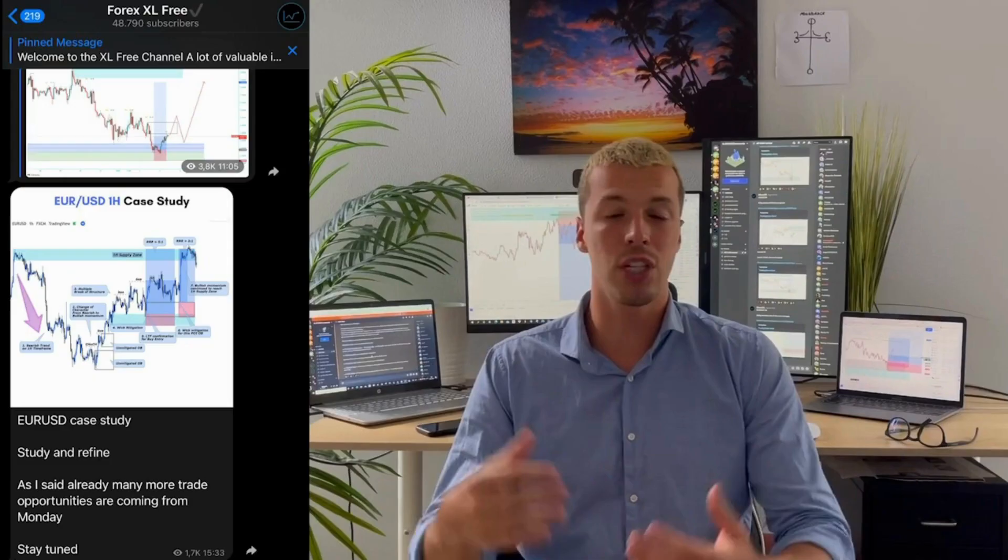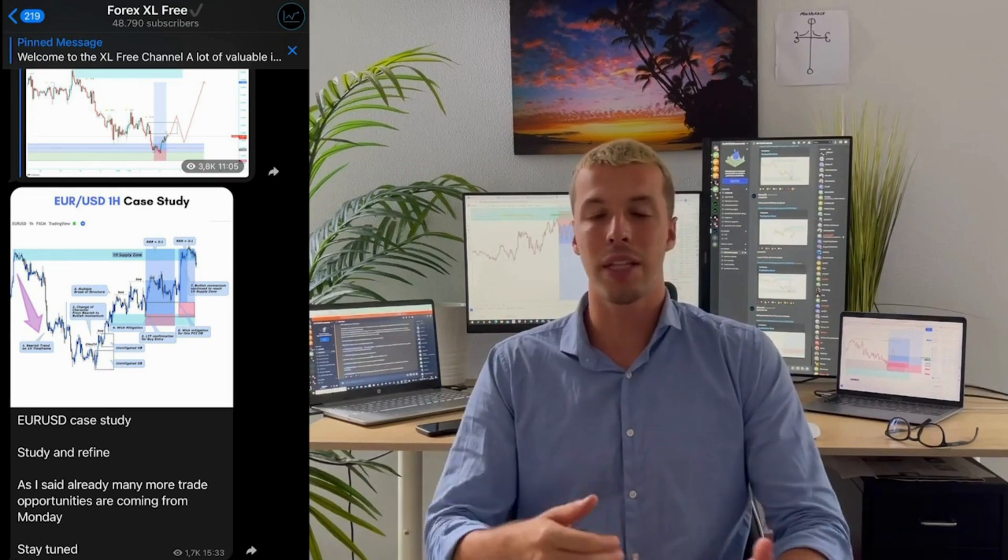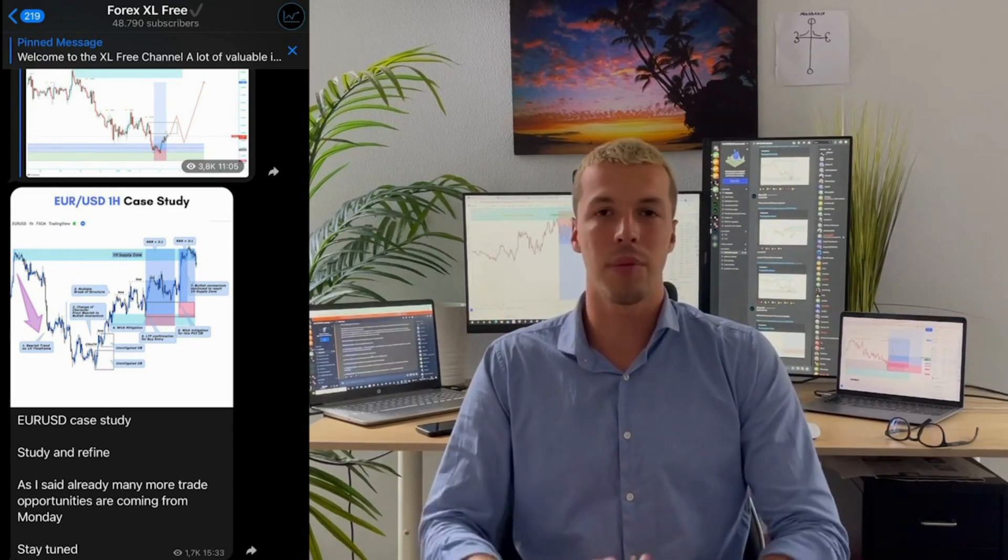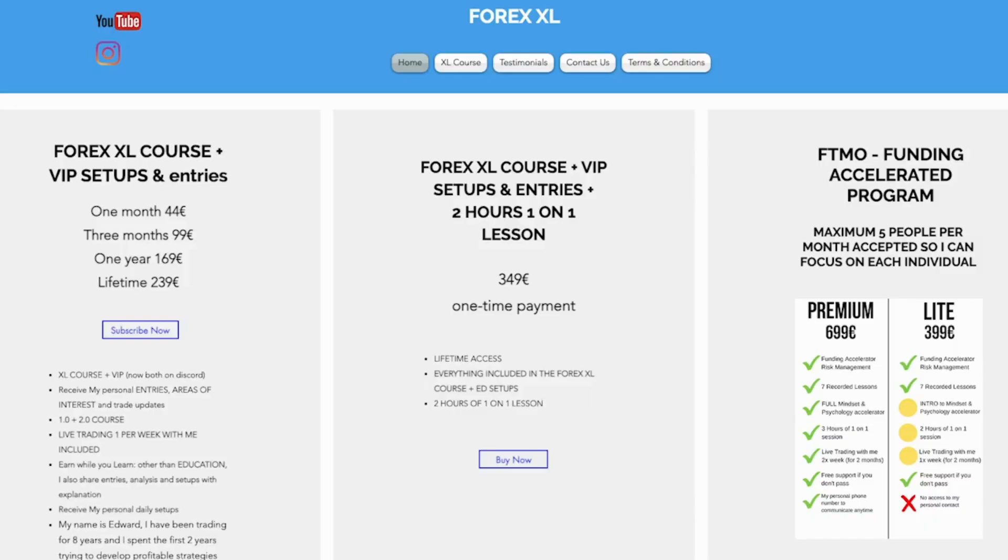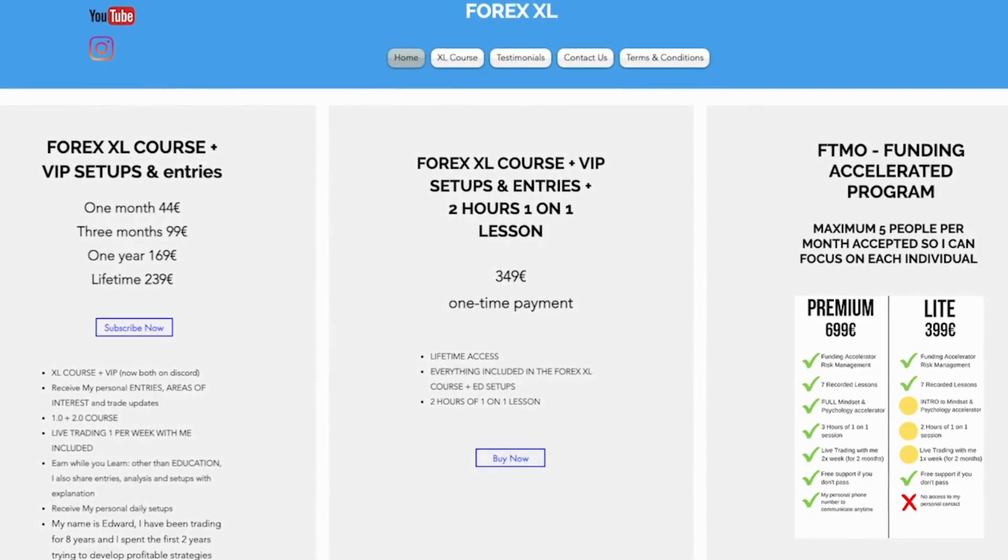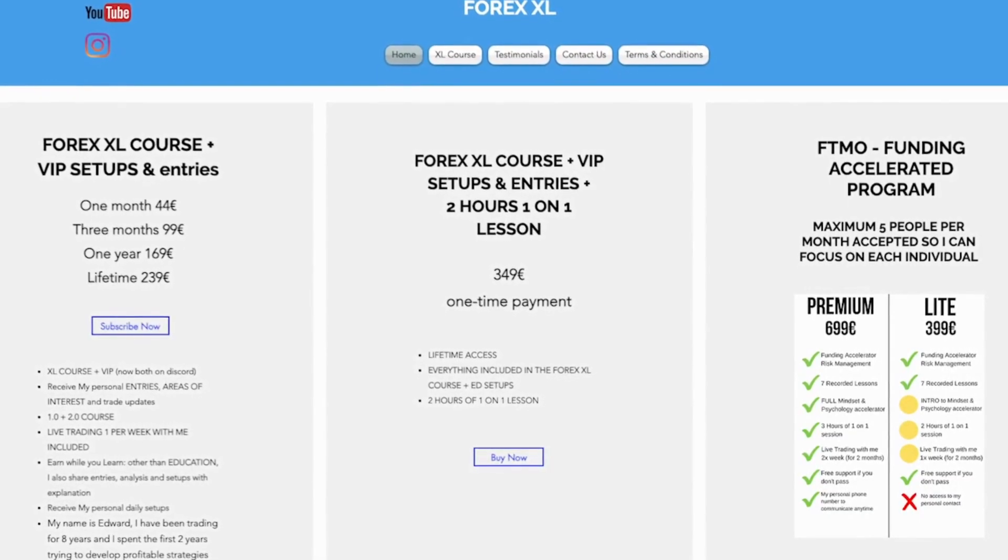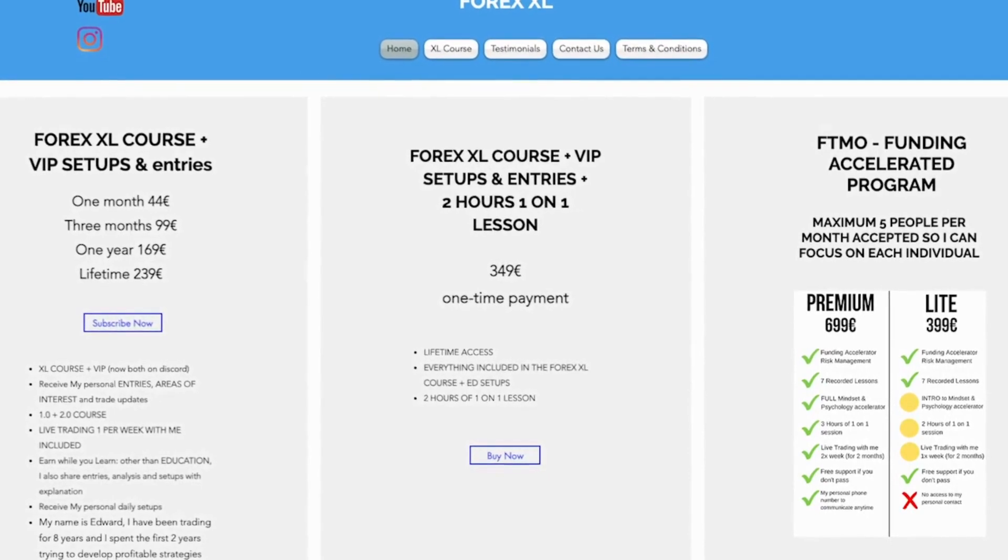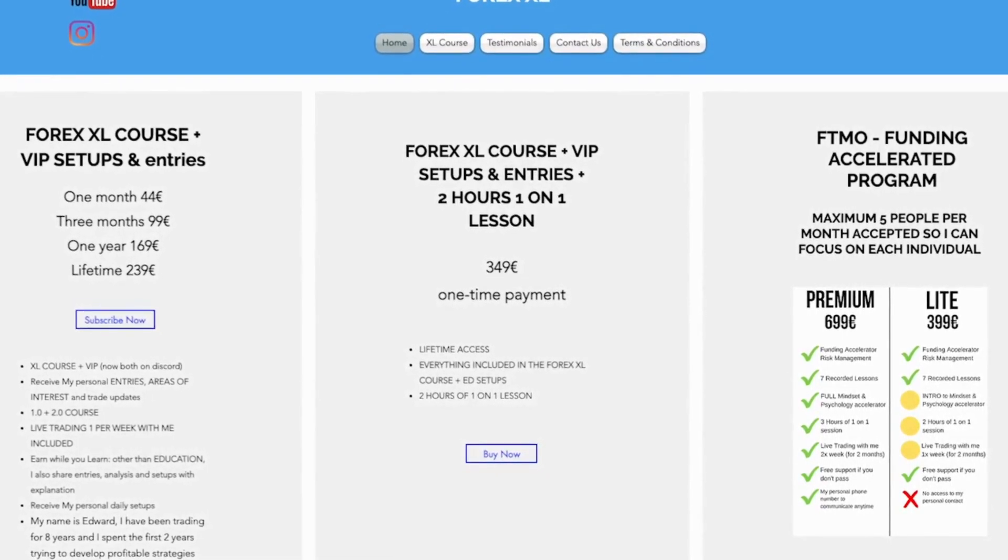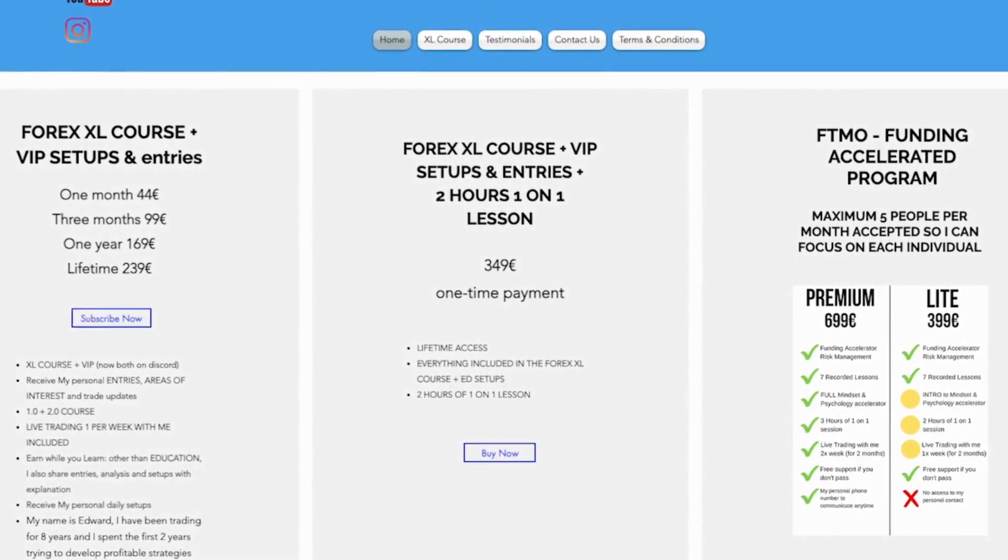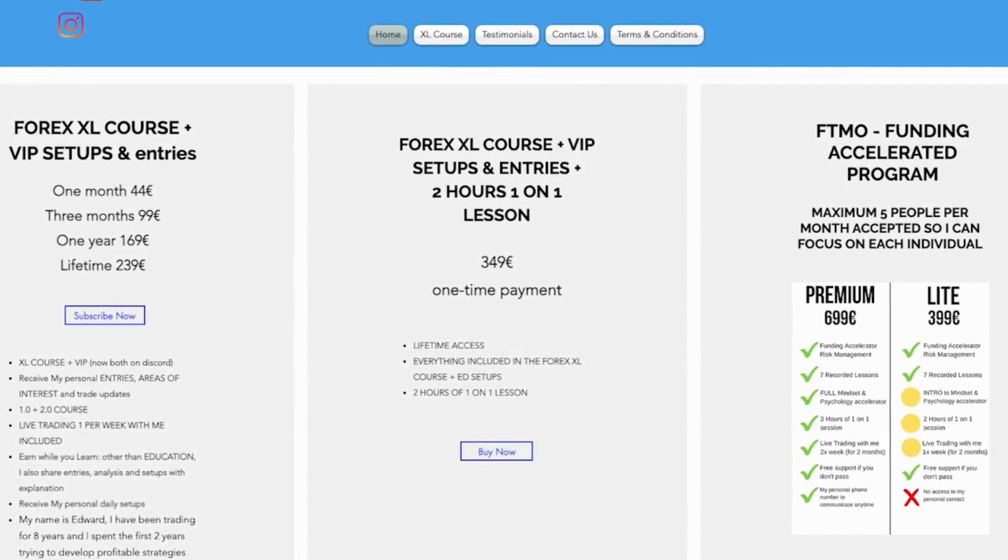But at the same time, in the description below you can find the links to actually join my course. My course, both the 1.0 and also the 2.0, is included with any membership from the monthly all the way to the lifetime. There is also the option to have some one-on-one lessons, so make sure to check my website and I'll see you in the video.